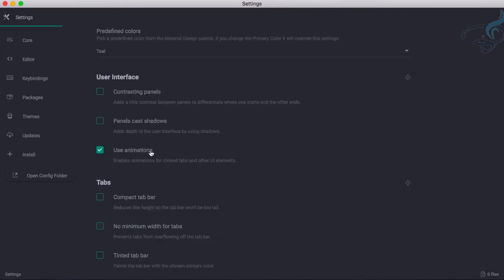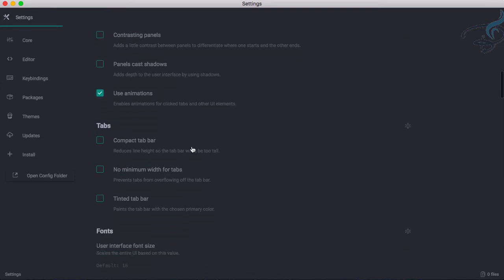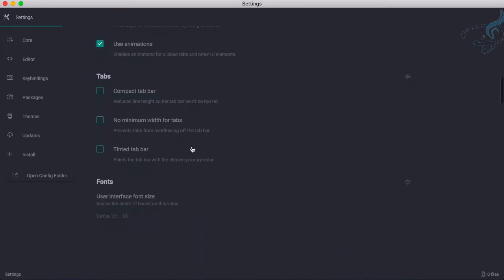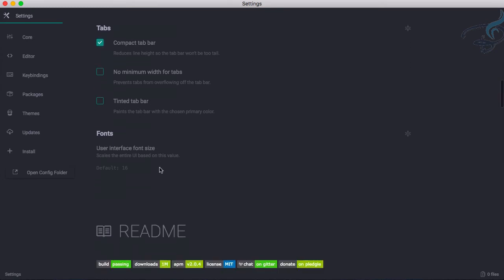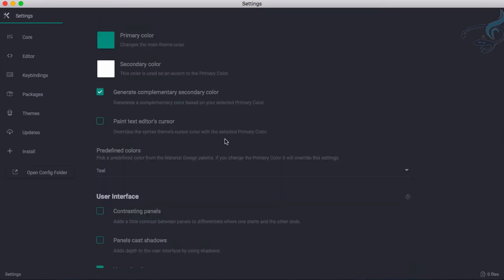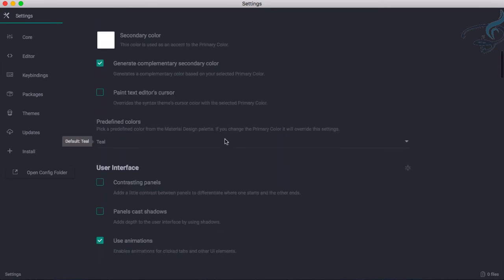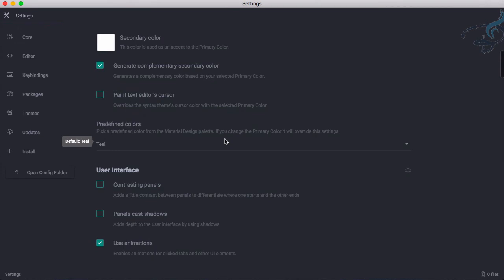Let's go. Compact tab bar, yeah that's good. I want to compact that. No minimum width for tab. No, I want minimum width. And there is another thing which I love about this Material UI theme.